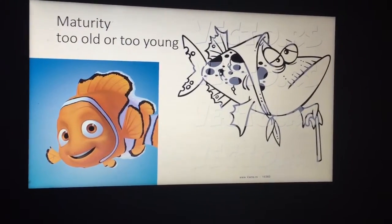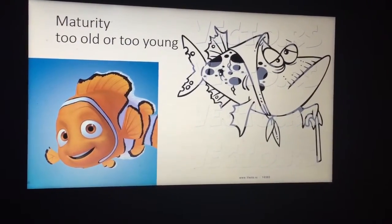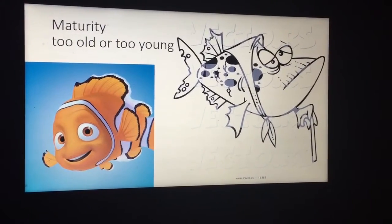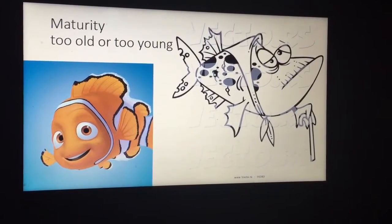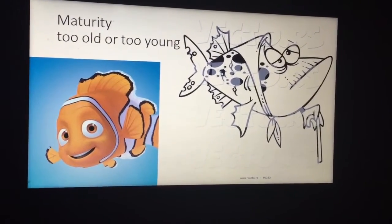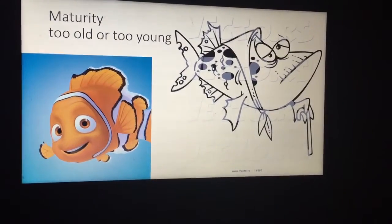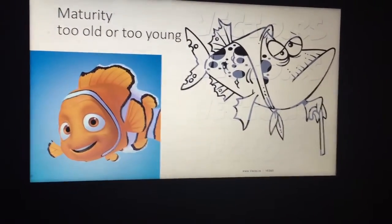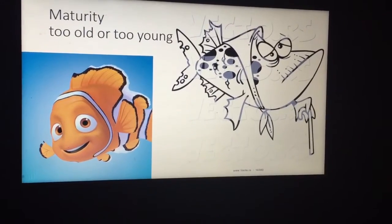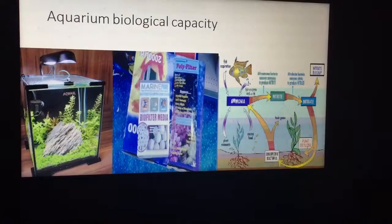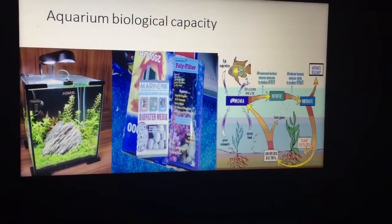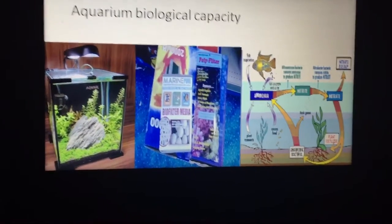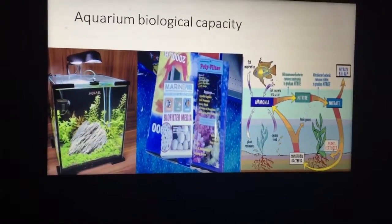Sometimes fish are just too old. You'll be quite surprised how short a lot of fish live in the wild compared to how long they live in a fish tank. Most fish live about four to seven years in the wild, yet in a fish tank you can get 20 years out of them. Fish do expire, so if you try to breed a beautiful fish and it just doesn't breed, it might simply be because it's too old.